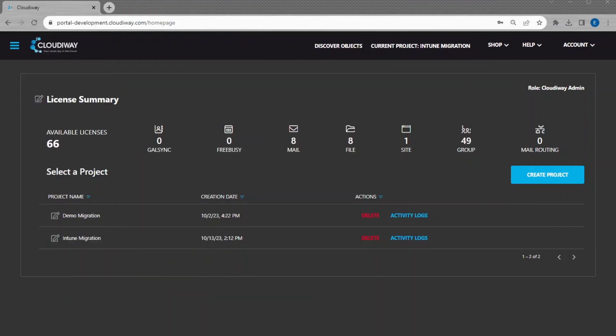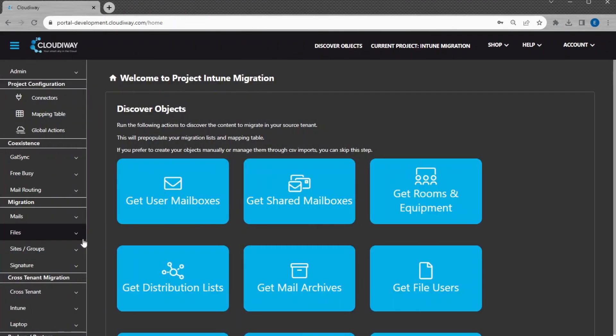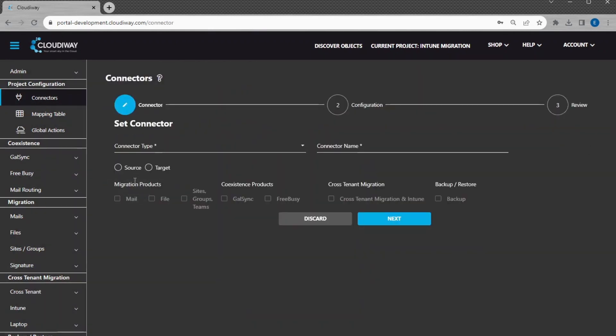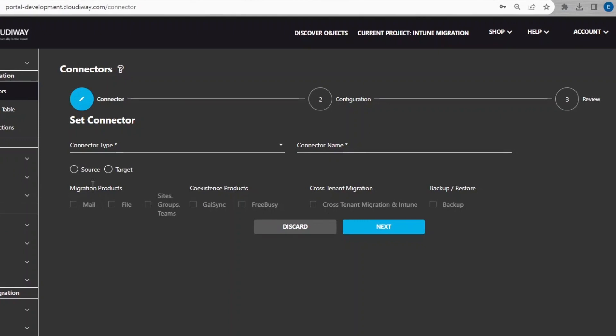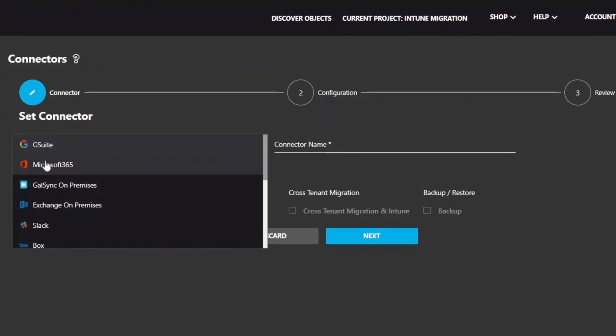First, log in and enter your migration project. Once in your project, your first step is to configure your connectors for connecting to the two Microsoft 365. Click on Connectors and click on New. Navigate to the top left side and click on Connectors.